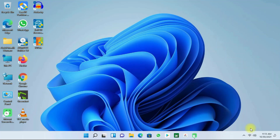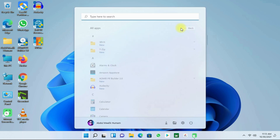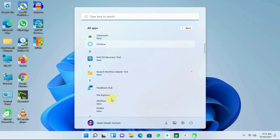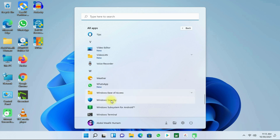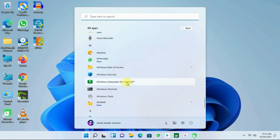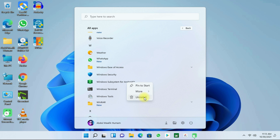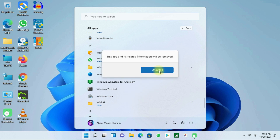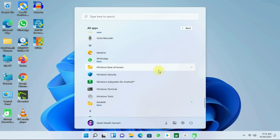If you already have any version of Windows Subsystem for Android, you should uninstall it by clicking the Start menu. Then click on All Apps and scroll down to Windows Subsystem for Android. Next, right-click it and click on Uninstall, and click on Uninstall again.